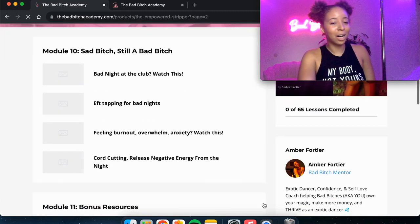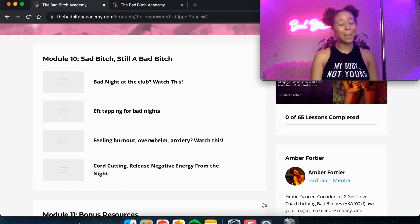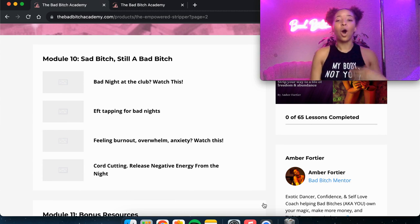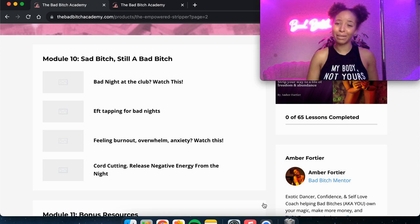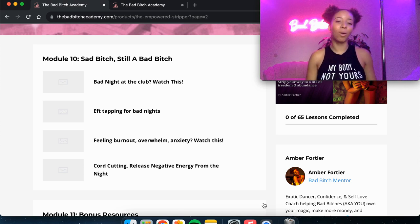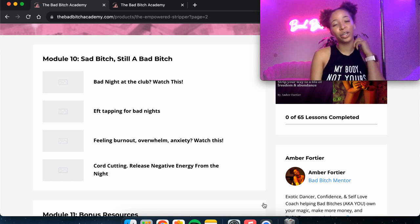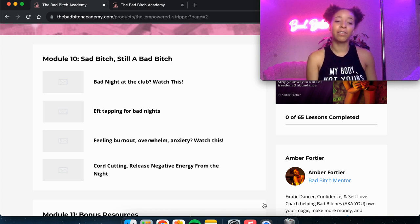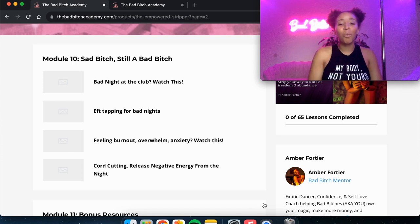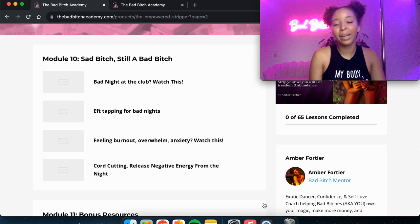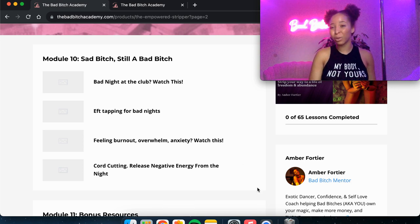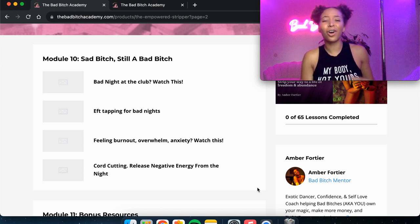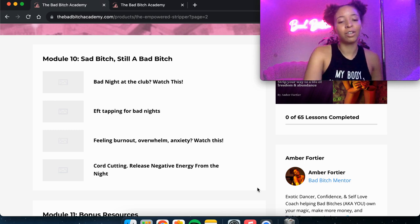Then moving on to module 10. This is also a module that I just recorded a couple weeks ago. And it's called Sad Bitch, Still a Bad Bitch. I was going through a little bit of depression, burnout, overwhelm. And I took, I'm still on a now six week break from dancing, which was so needed for me. And I just kind of share some things. So first I've got bad night at the club, bad night at the club, watch this. So if you're having some bad nights, that video is really helpful for you. And I've got an EFT tapping practice that you can do for when you have bad nights. Another video is about if you're feeling burnt out, overwhelmed, anxiety that keeps you from wanting to go to work, you don't feel motivated at all. That's the video for you. And then I've got a cord cutting meditation to help you release any negative energy from the night. Super powerful because sometimes we meet assholes or we meet customers who don't respect our boundaries or there's trauma with girls or you feel insecure or just whatever happens that we get to just release any of that negative energy.